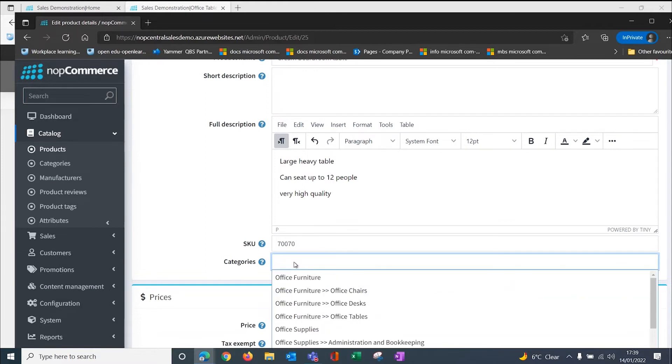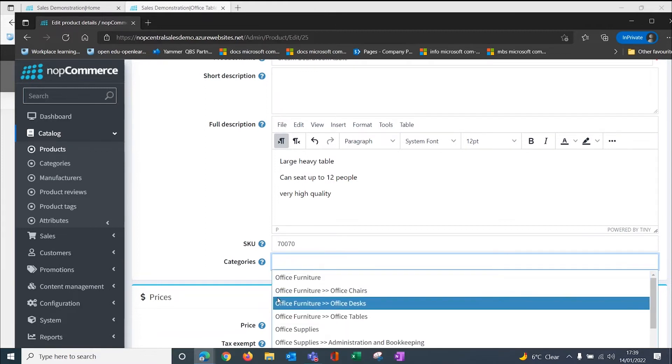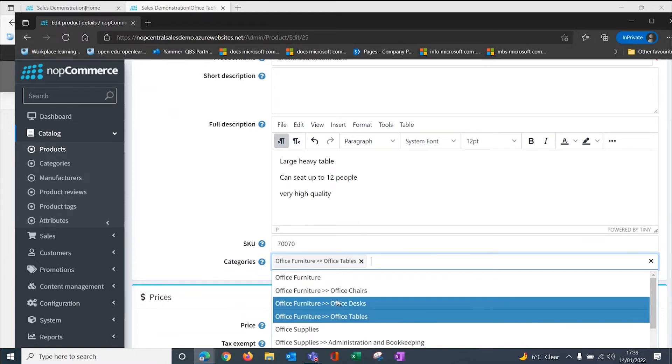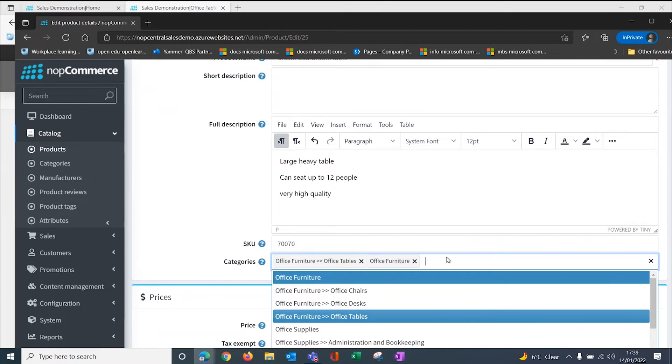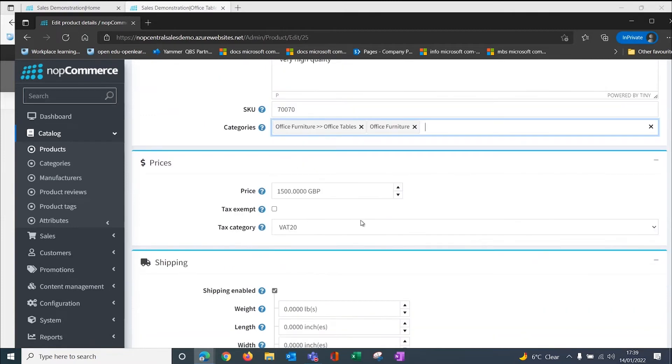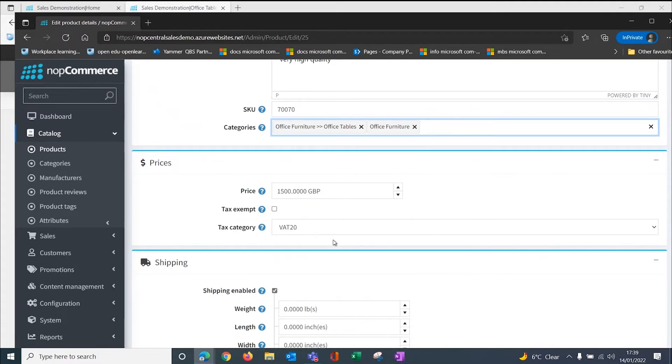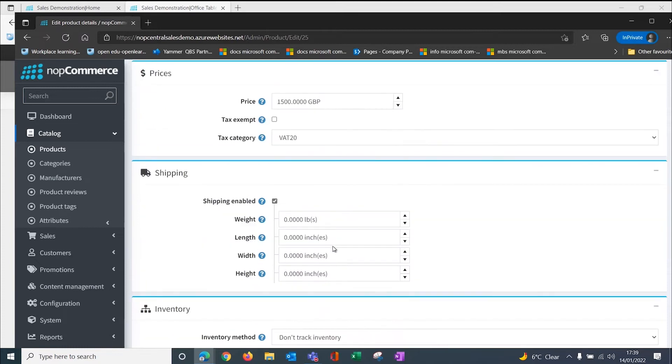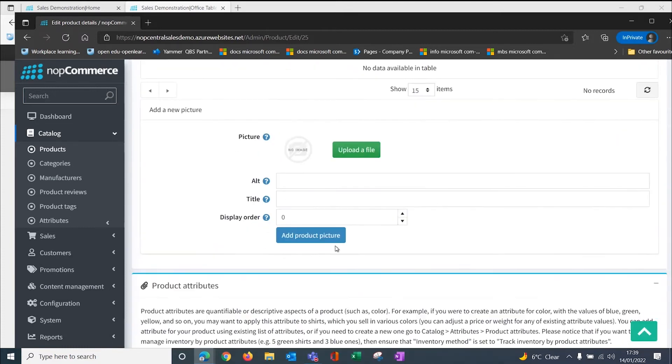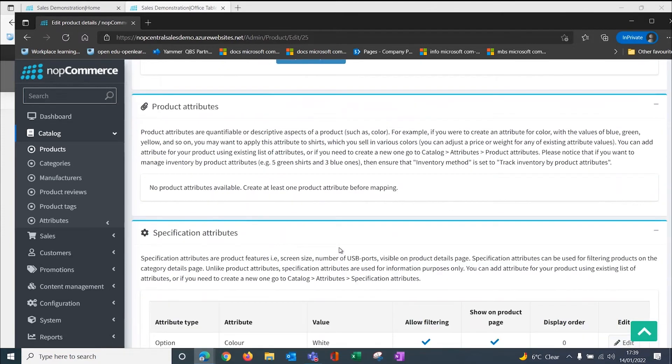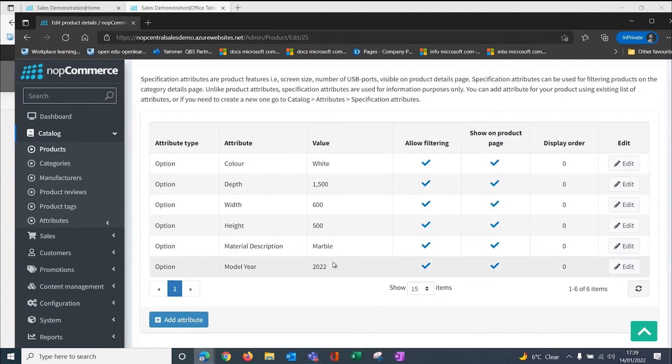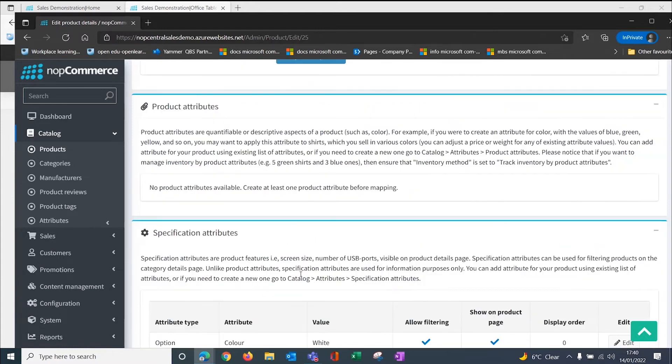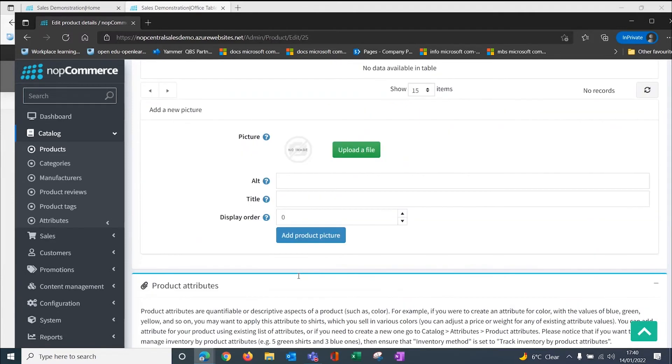Now I want to put the categories. Here are my categories that you've seen on my website already. I want this to go into office furniture and office tables. I could also log it onto the front page as well. Here is my price, £1,500 that we saw from the item card and the fact that it's a vatable item. Down here we have the attributes. We have the color, the depth, the width, the height, the material and the model year that you saw me edit. These are all the attributes that have come through from Business Central.